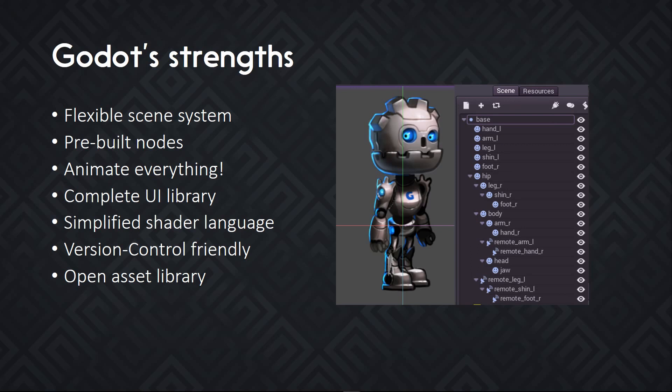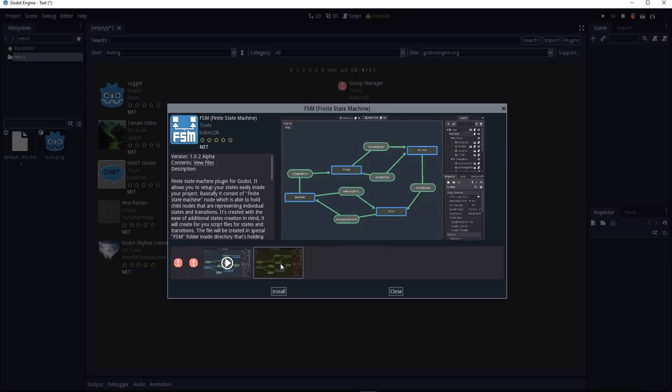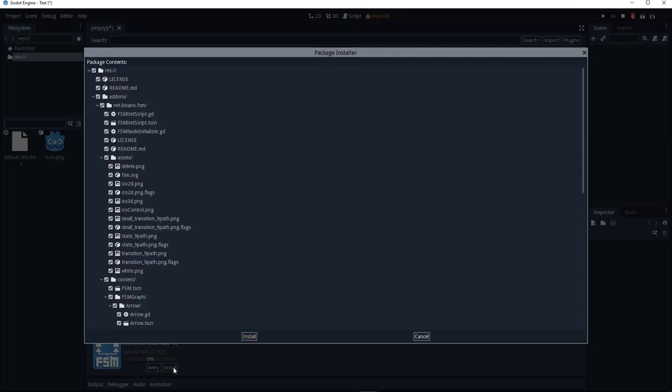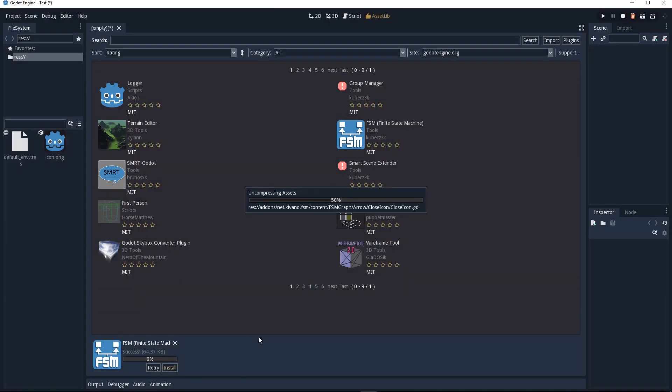Godot has a simplified shader language that's a subset of GLSL. The shader system takes a lot of work away from you. It will optimize and create the variations of the shader you need based on what you put inside of it. If you use transparency or not, for example. I've mentioned all the file formats are version control friendly. For the most part, they are plain text. Last but not least, you have a built-in asset library that's entirely open source.